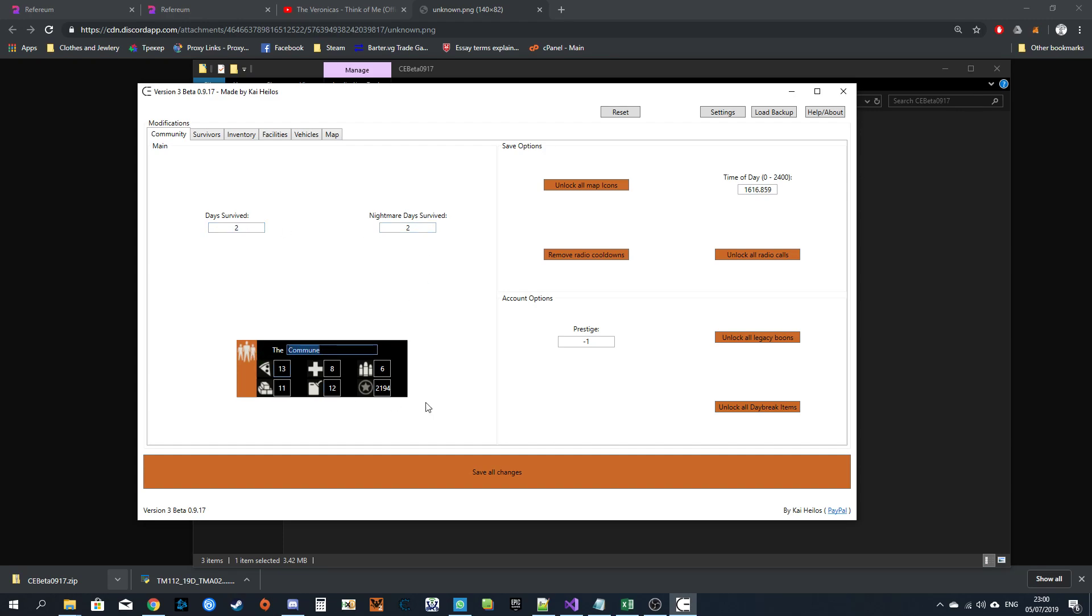Community name, resources, options for your specific save. Time of day is on the 24 hour clock, so from 0 to 2400. Unlock all map icons from radio cooldowns and radio calls. Remove radio cooldowns. Resets them all to 0. It does not remove them permanently.